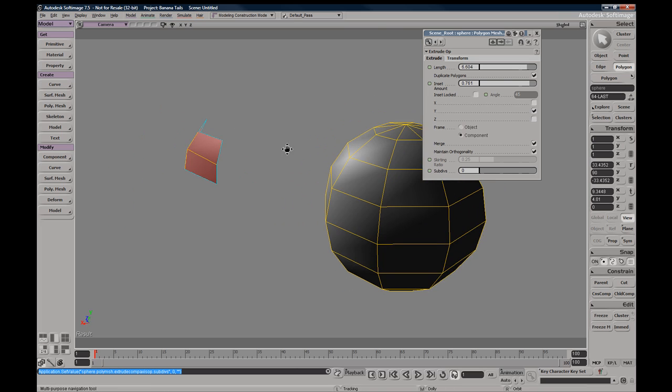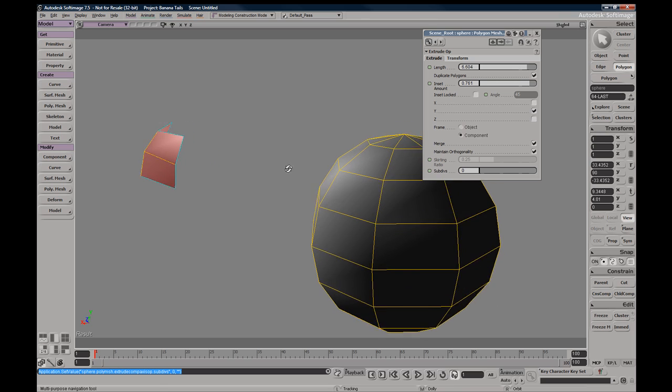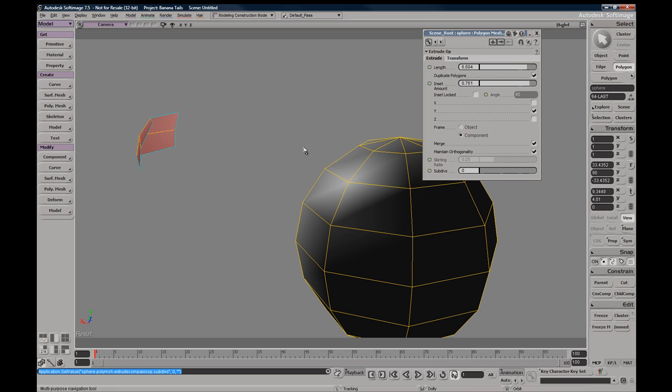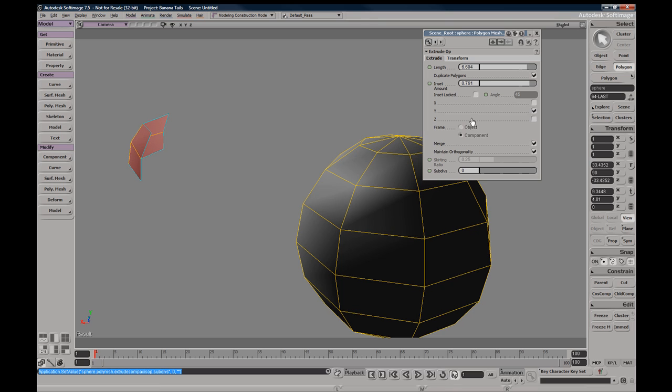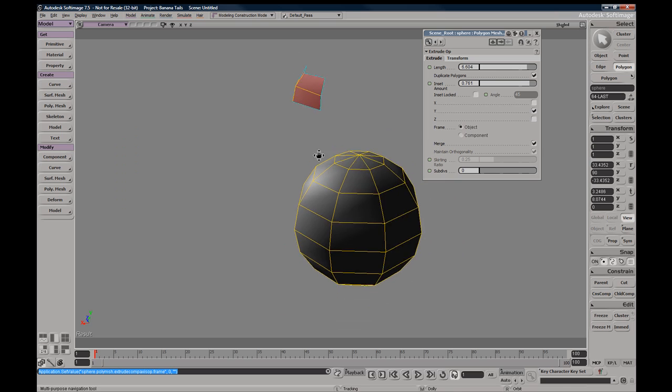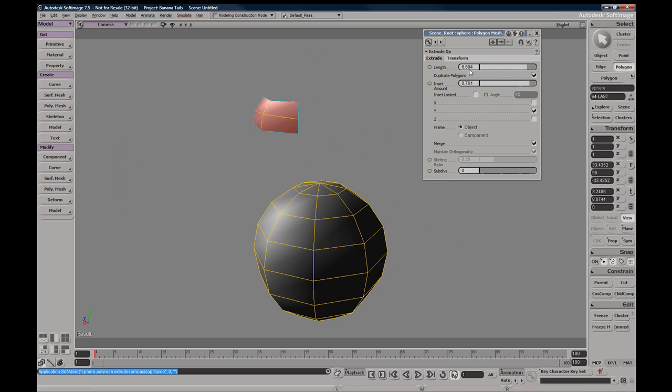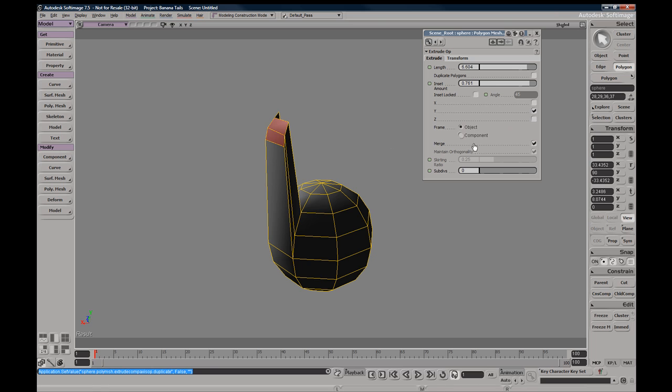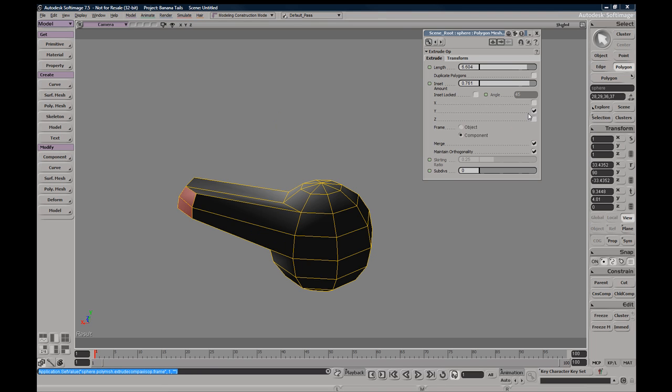This object frame will determine what frame of reference your components will be extruded in. By default it's set to component, so we're extruding along the Y-axis of our selected components. If we use object, it will go along the object model.